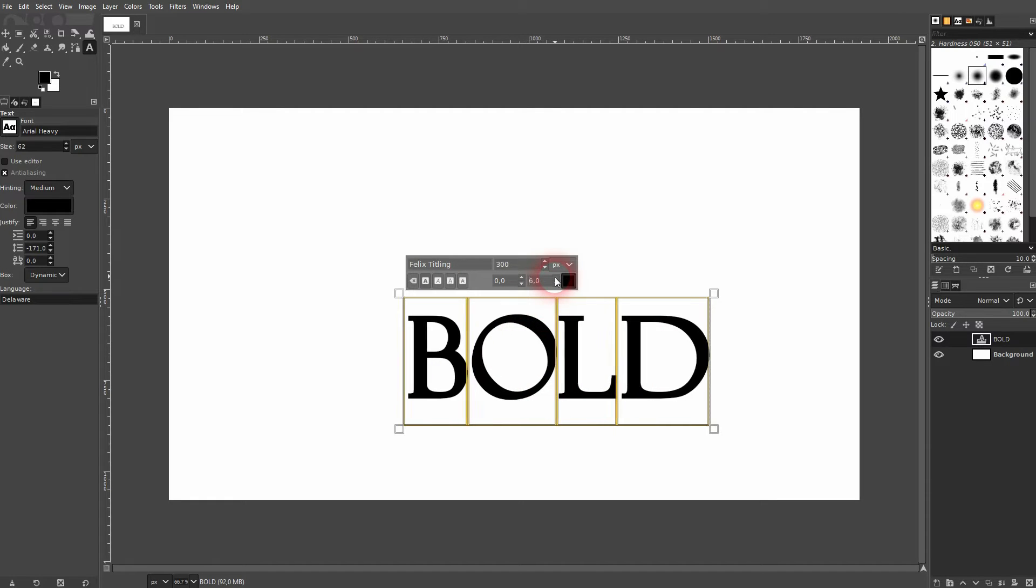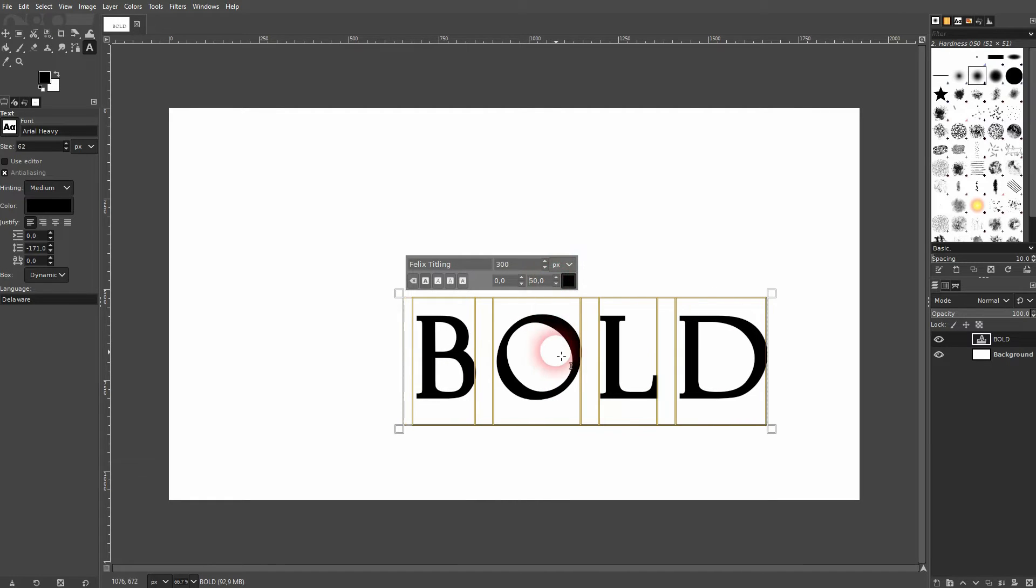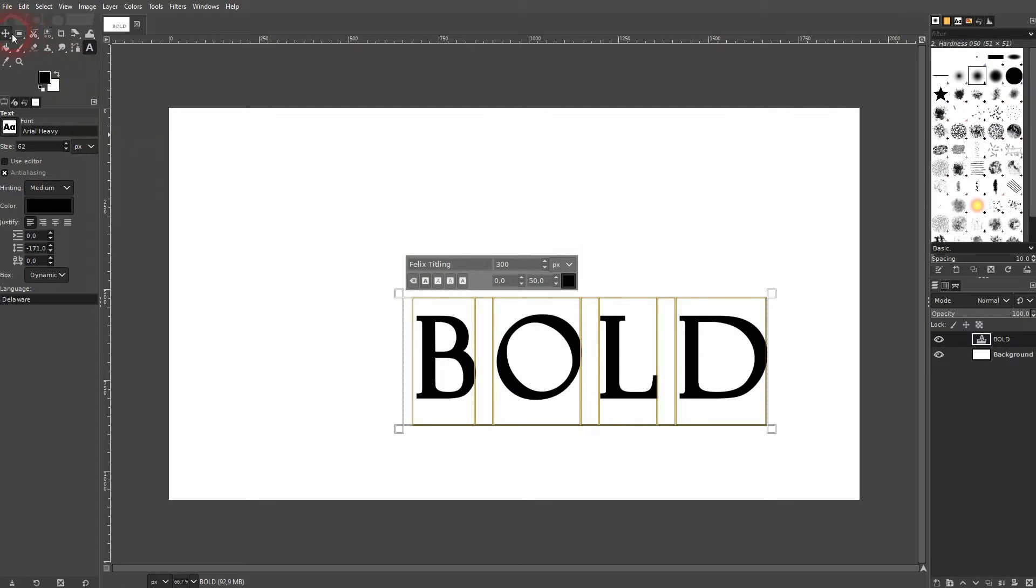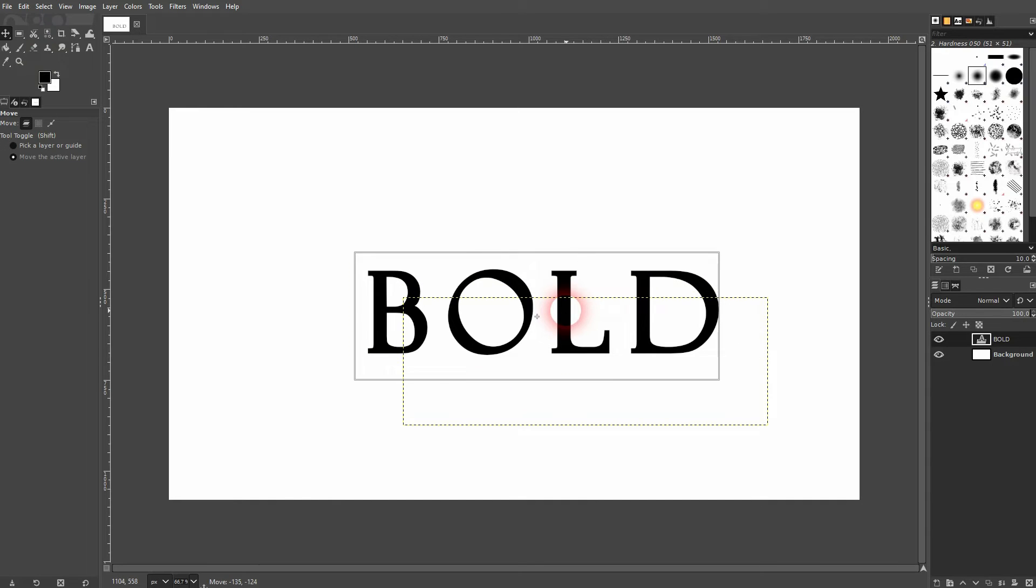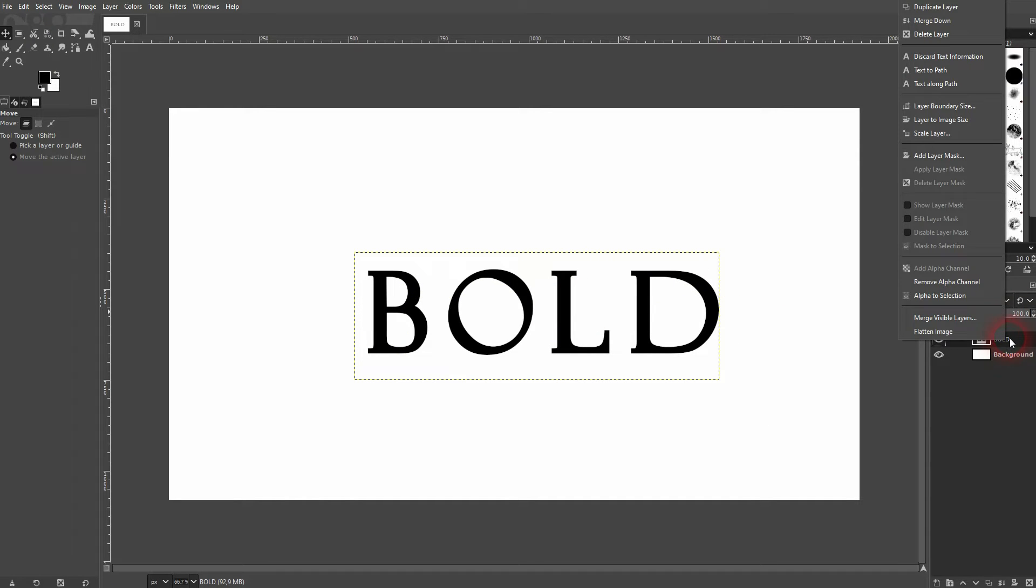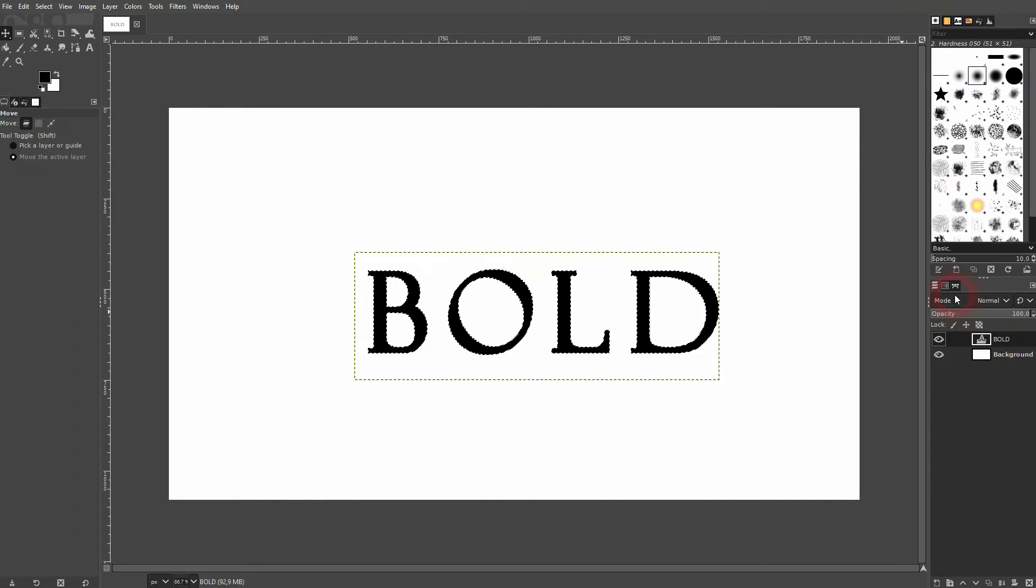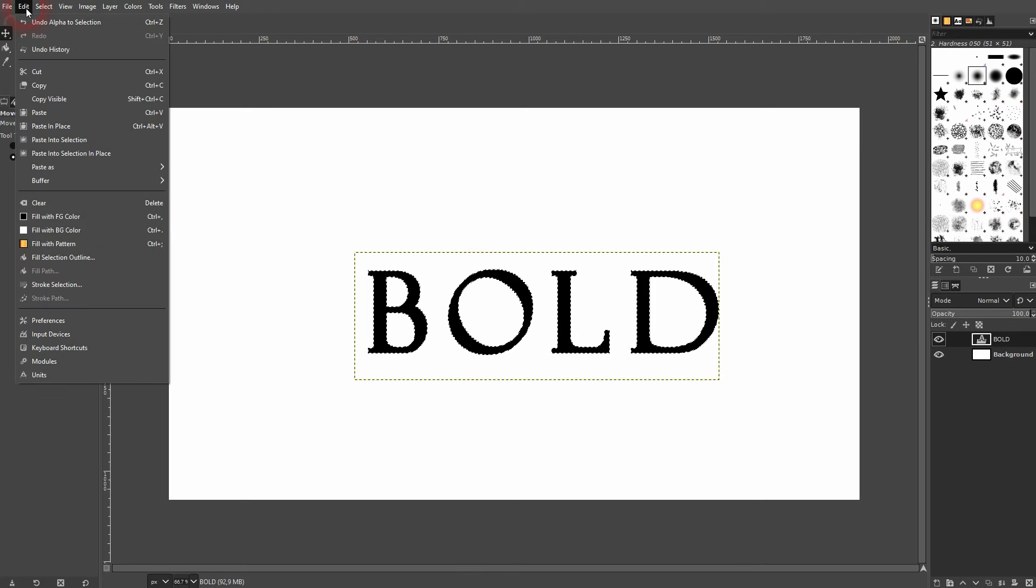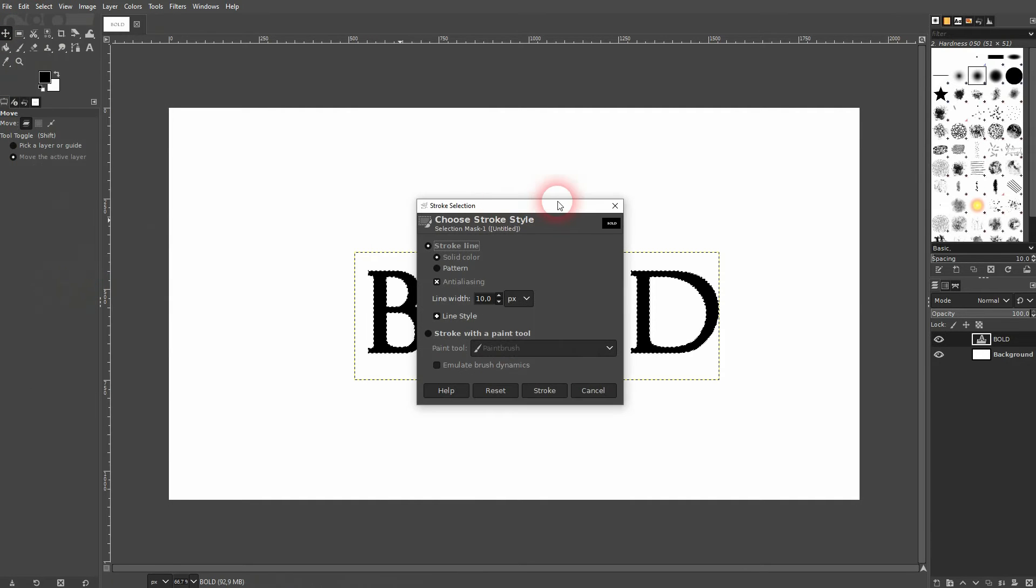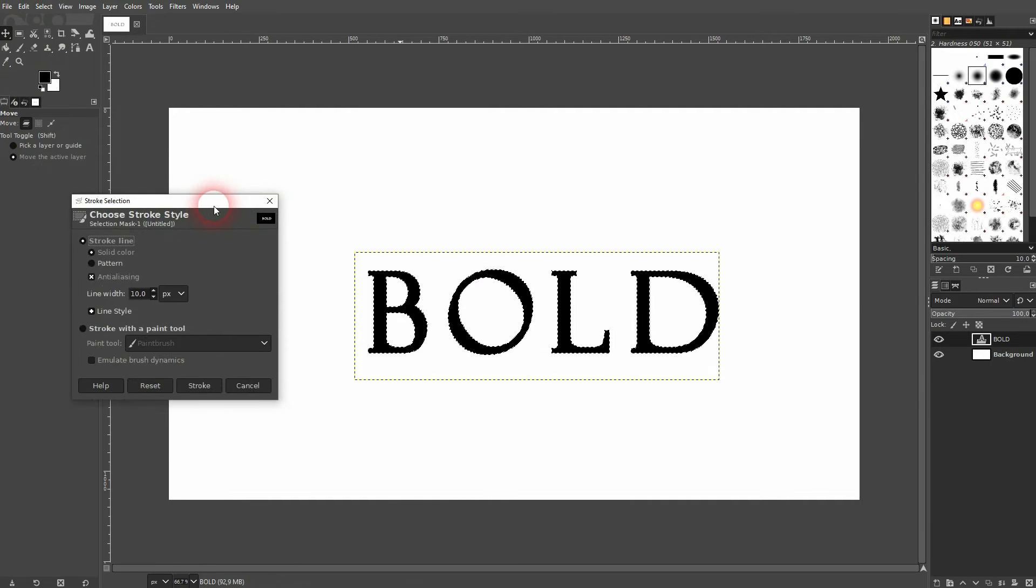Let's say you want to make it even thicker. There's a second way that you can try. Just right click on your text layer, use alpha to selection. This is going to select your text, then go to edit and use stroke selection right here.